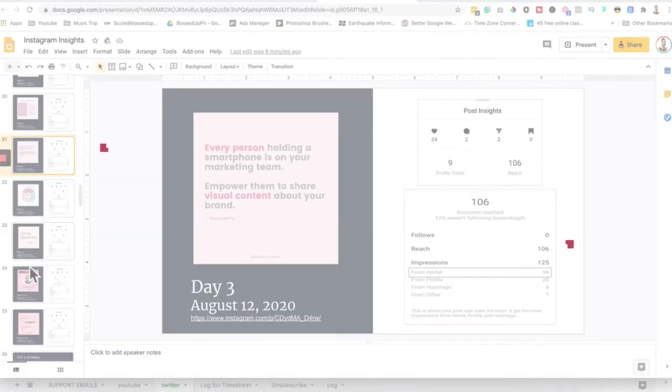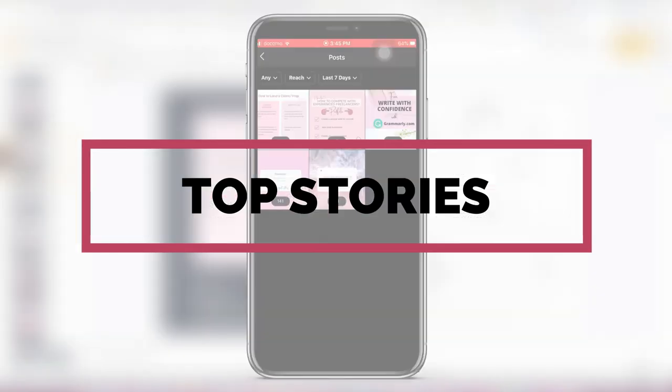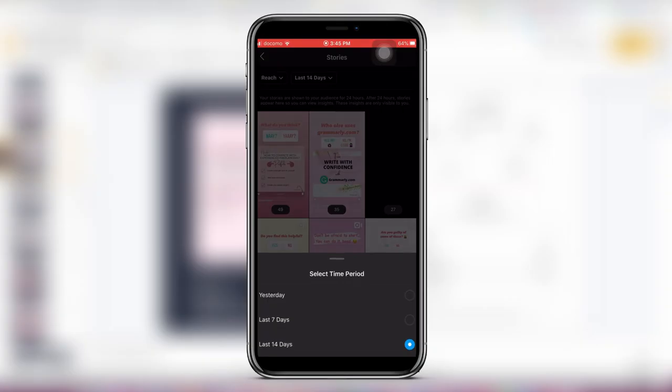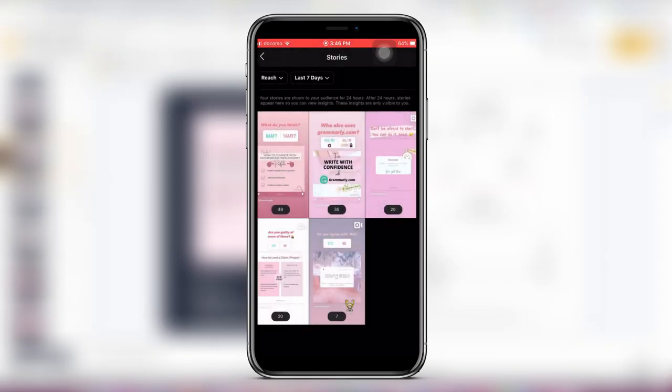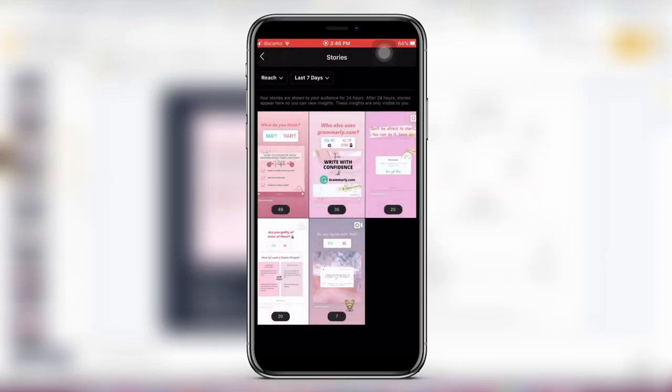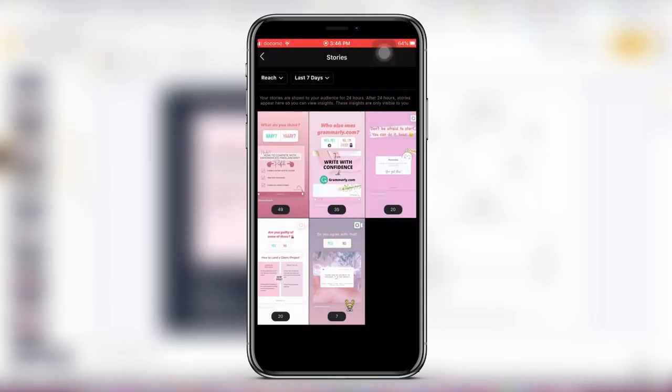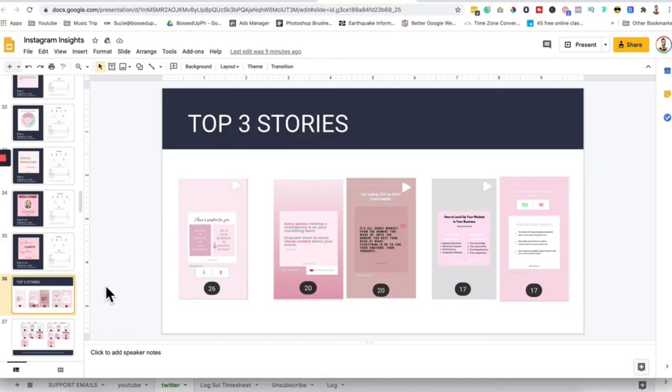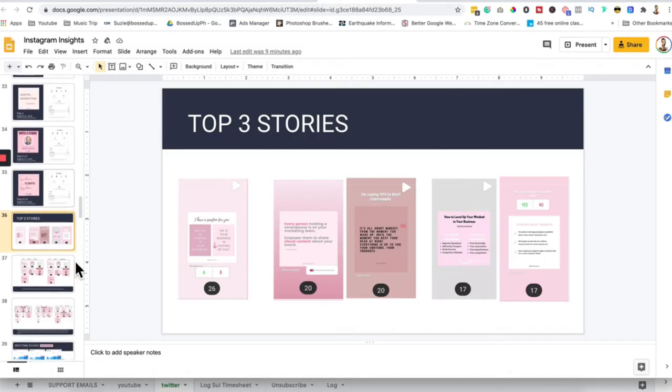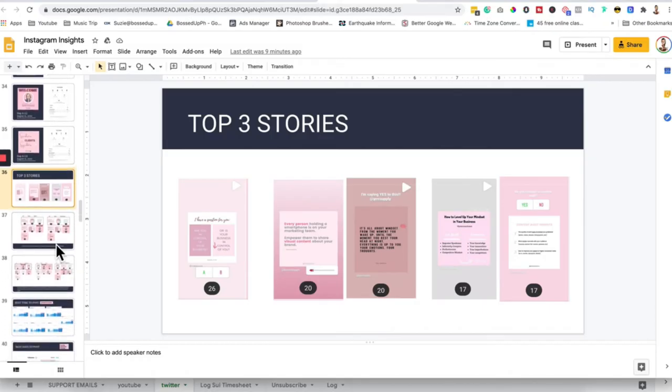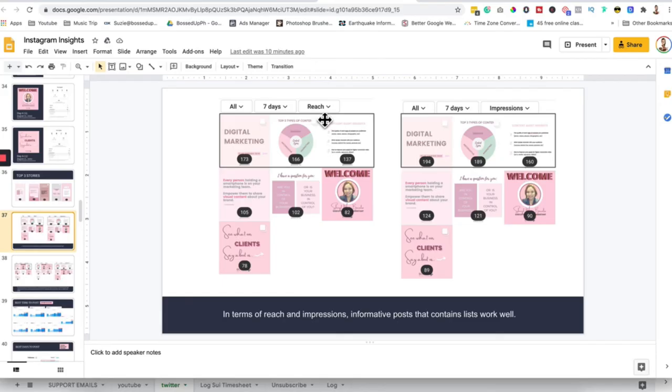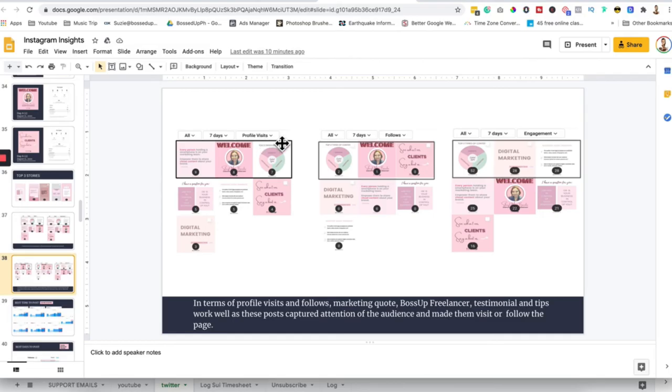For the stories, let's go back here. Here are the top stories. Let's say I just want 7 days. So there are 49 people who saw this. So this will be my top 1. Top 1, top 2, top 3, top 4, top 5. You can use this one, this is your screenshot all in all. For the top 5 stories, you can do top 5 stories or top 3, it's up to you. And then for the posts, here are the top 5, these are the top posts when it comes to reach, impressions, profile visits, follows, engagements.